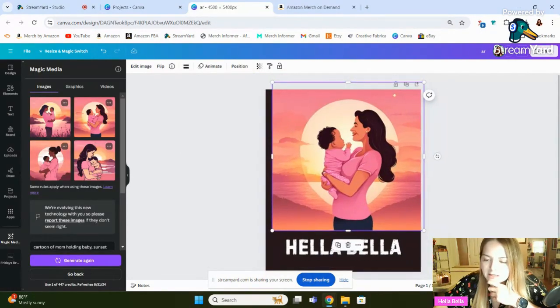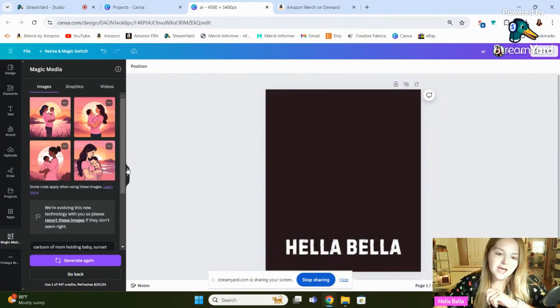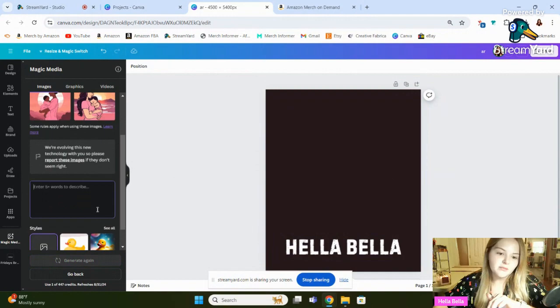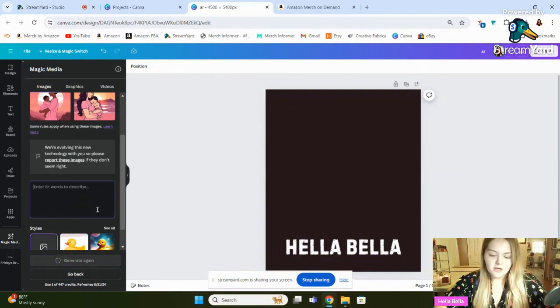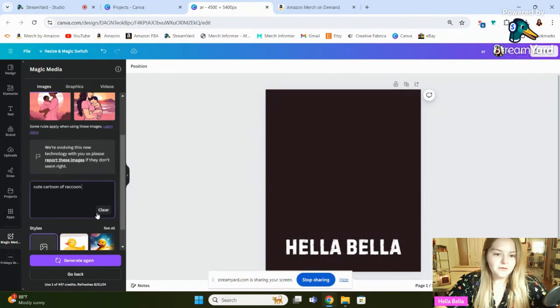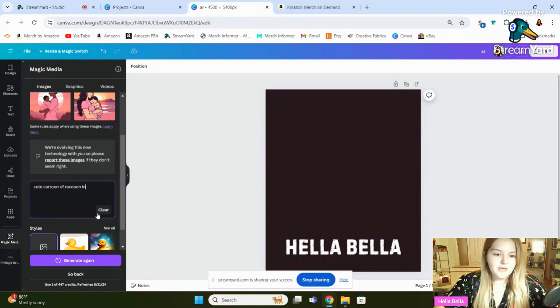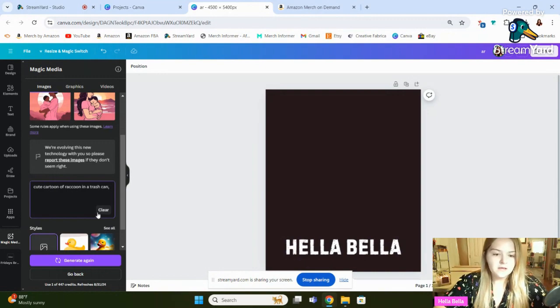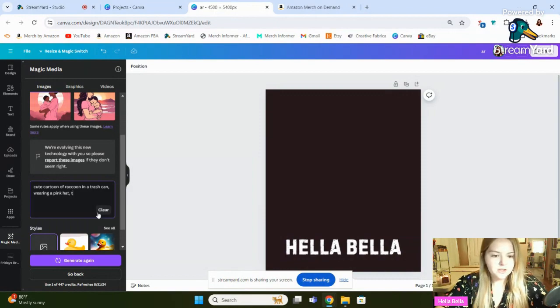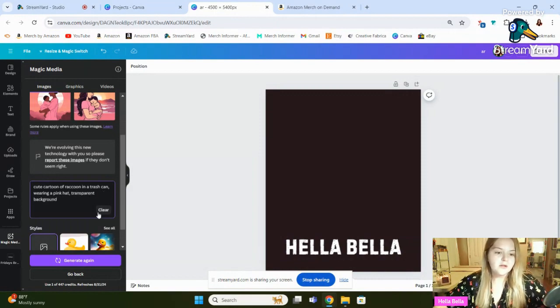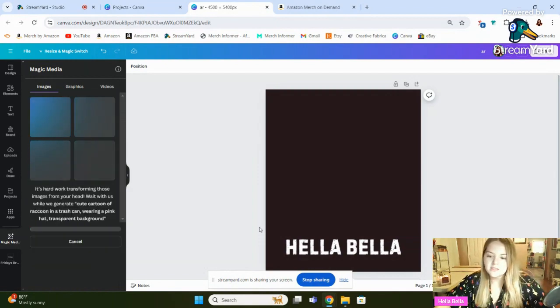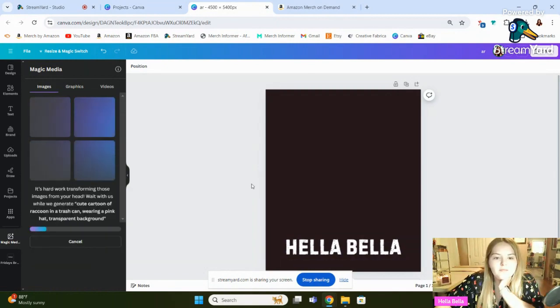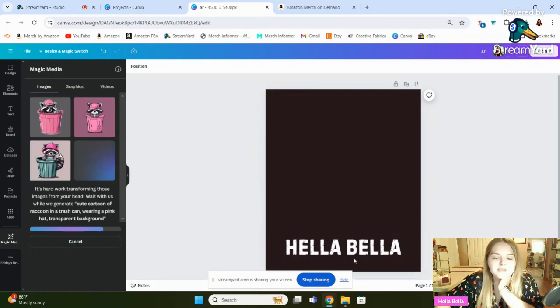You know, a funny thing about this is I think it does animals better than it does people. Let's just go into cute cartoon of a raccoon in a trash can wearing a pink hat, transparent background. So for all the feral girlies out there. Now we got to wait. That's the hard part. But usually while this is happening, I'm coming up with my text and stuff over here.